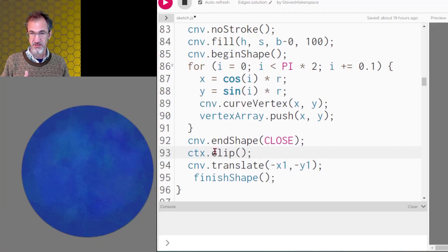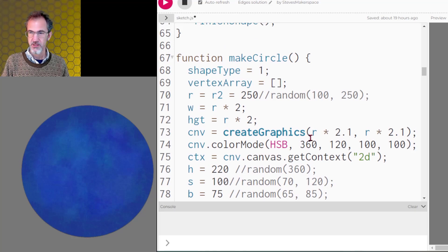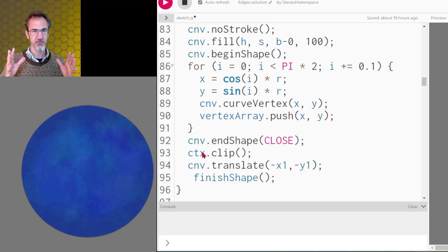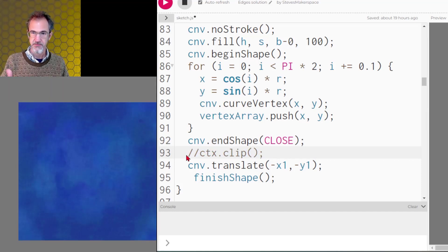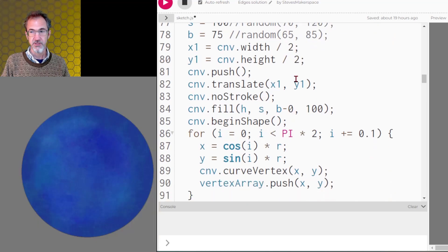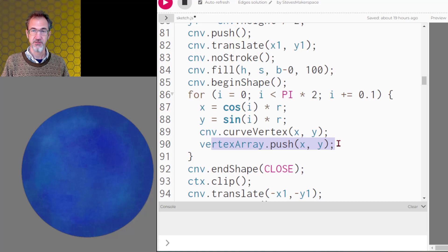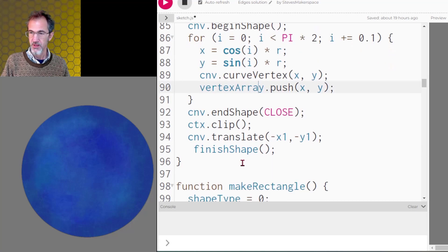If you watched the watercolor and paper texture video, you'll know that I'm using createGraphics in order to draw the circle on, and I'm using canvas getContext and the clip function. What happens is I draw the circle, then I call the clip function, and those effects happen both inside and outside the circle but you only see the part inside because of clipping. I'm also pushing all of my vertices into an array called vertex array, then I call the clip function and then finishShape.